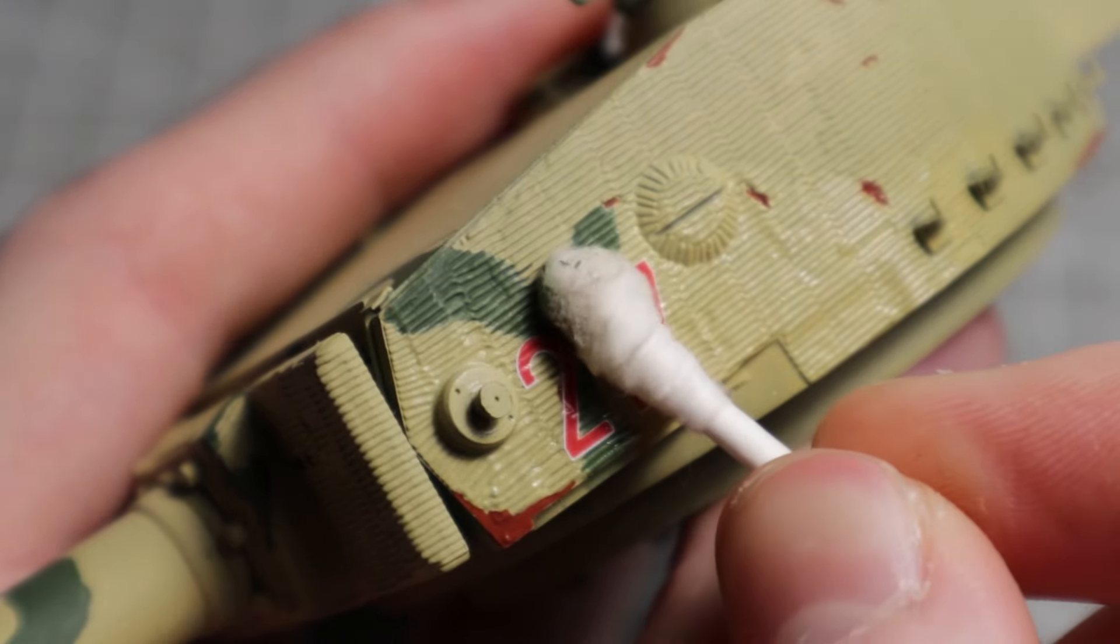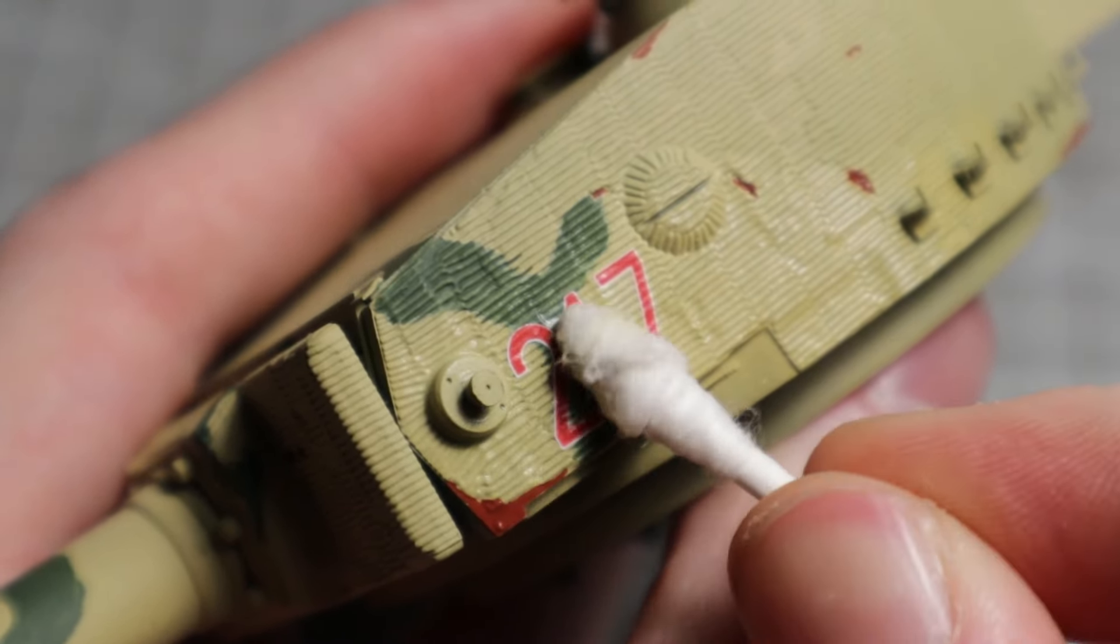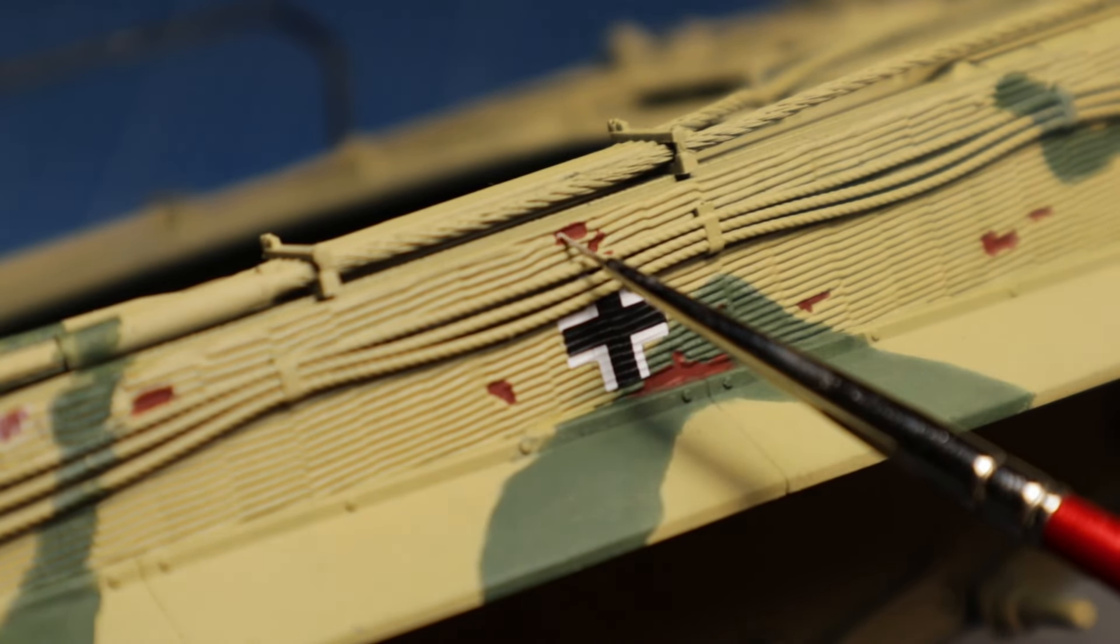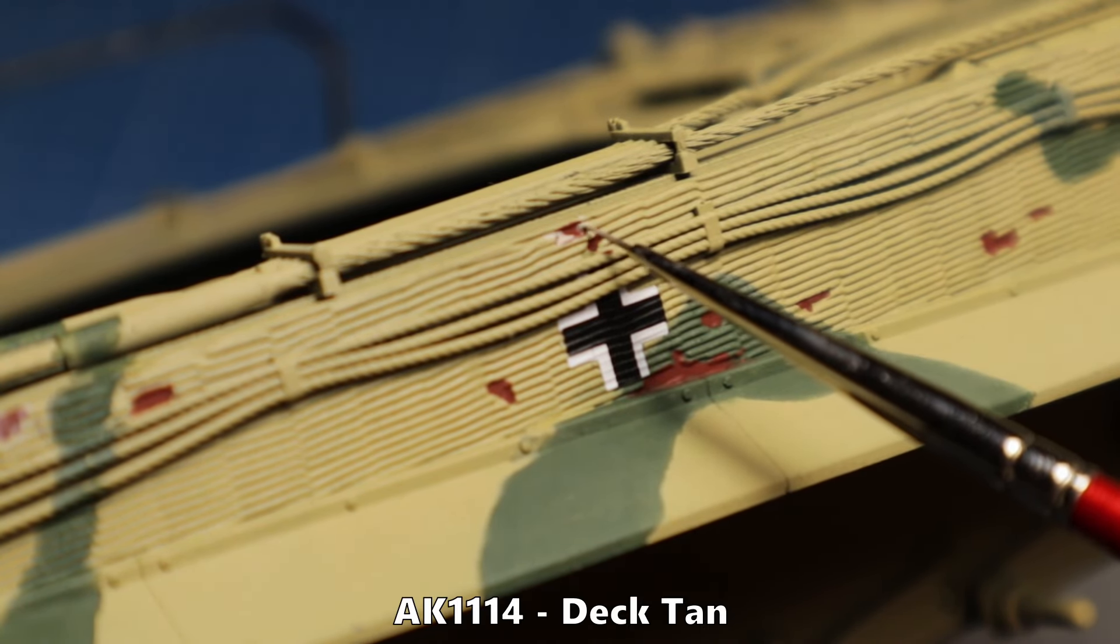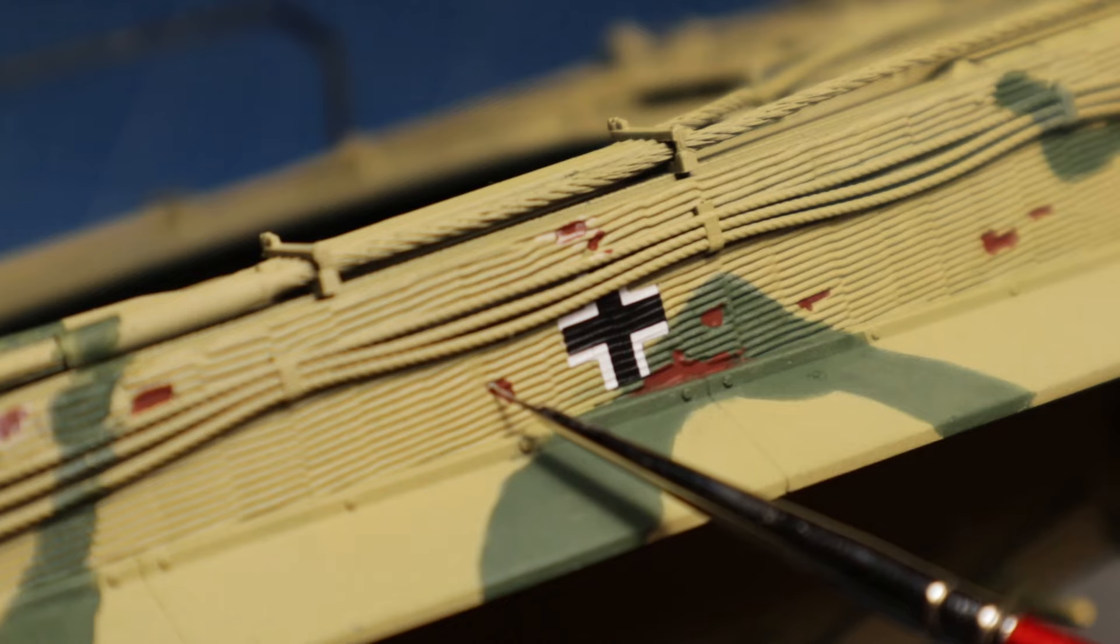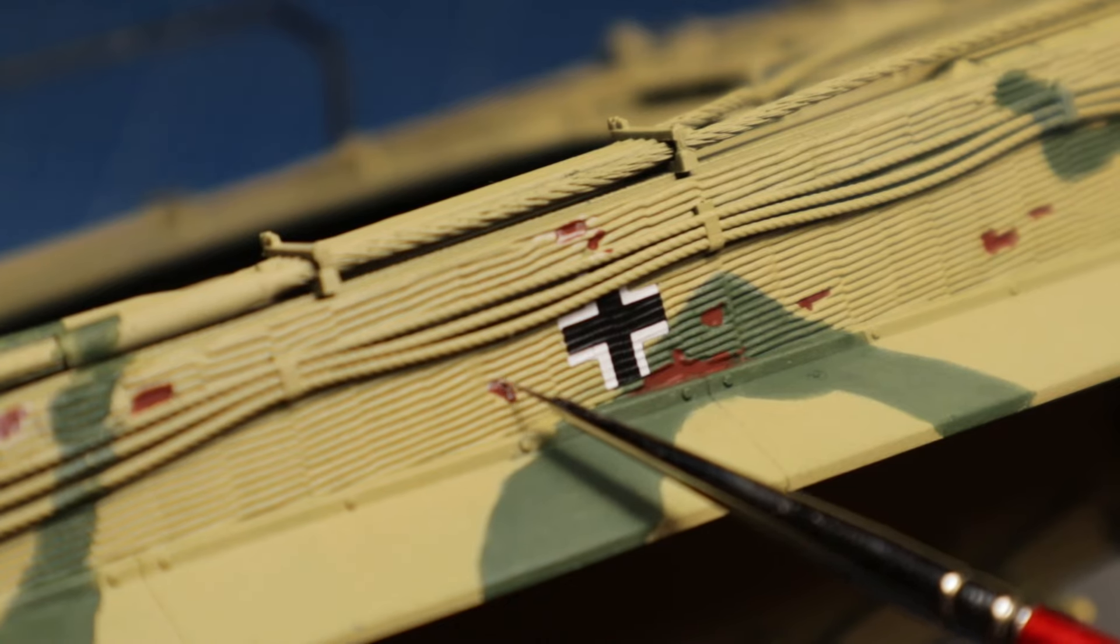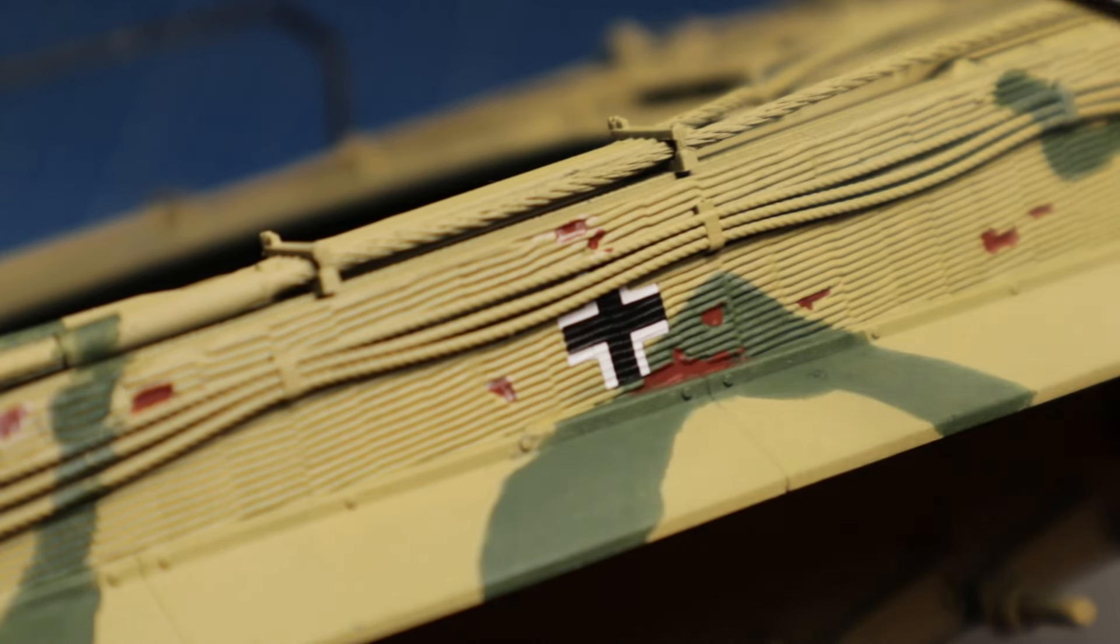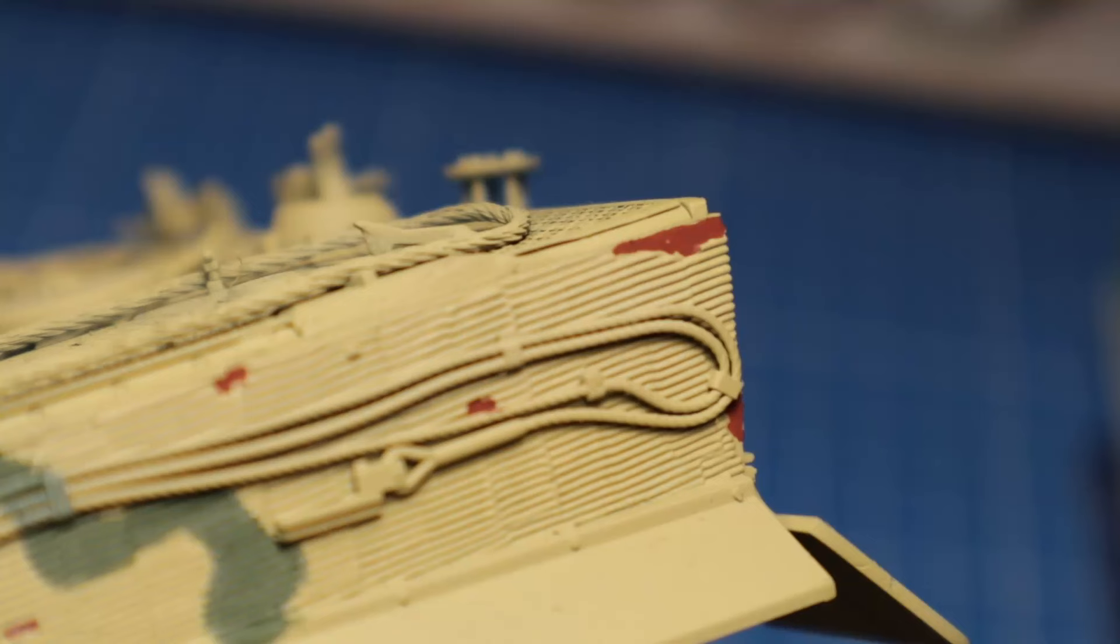Once they had some time to set, I can begin with the chipping. First are the zimmerit parts. Zimmerit is a light brown, almost white paste. Therefore the chips have to be done in a similar color. I chose AK's deck tan.